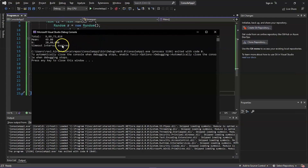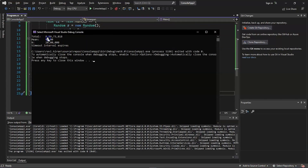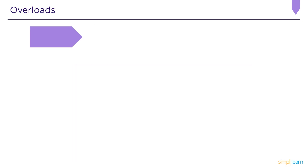The code got successfully executed. The total sum of the numbers is displayed here, and the mean value of the numbers is displayed here. Now let's get back to the presentation.